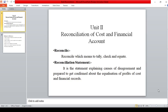In the first semester, we saw how to reconcile the passbook and the cashbook. Same way, like this, we have to prepare the reconciliation related to the cost account and the financial account.